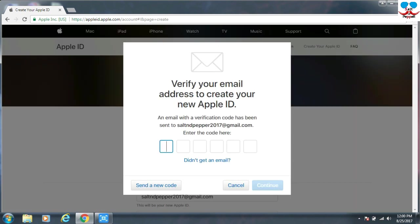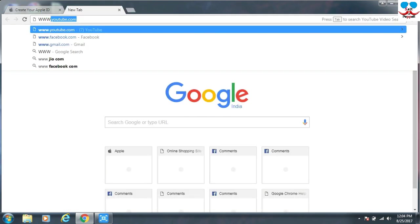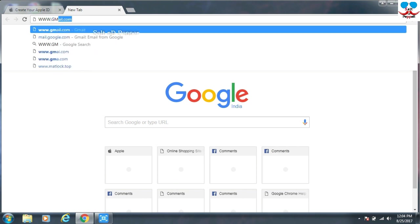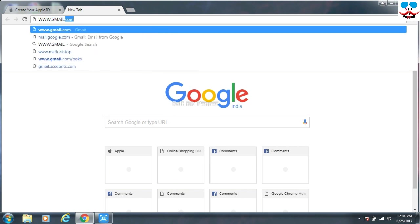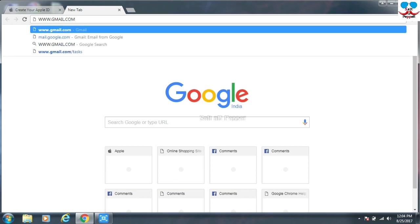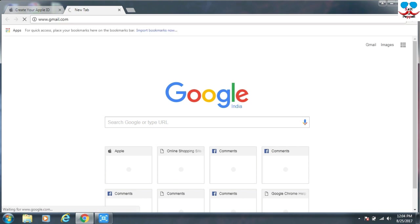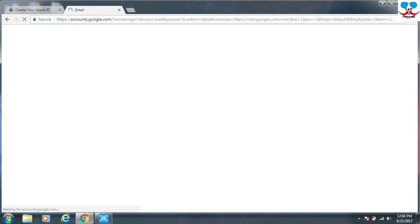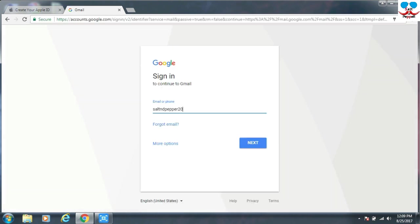The verification mail is sent to your mail ID which you use to create an Apple ID. Just open a new tab and login to your mail ID.